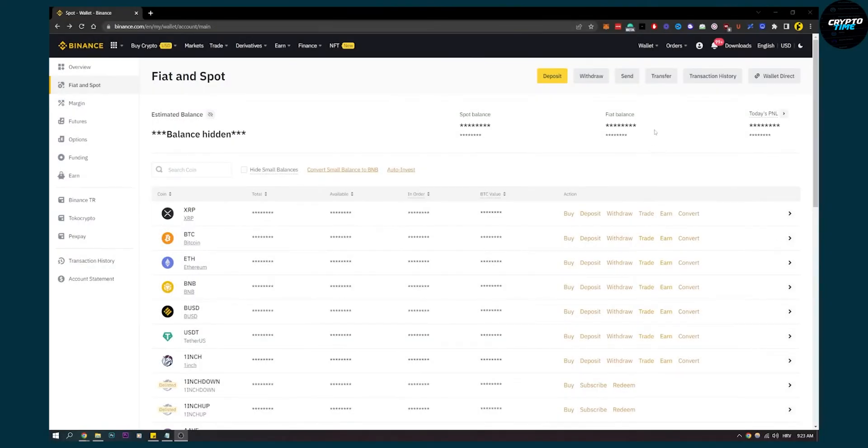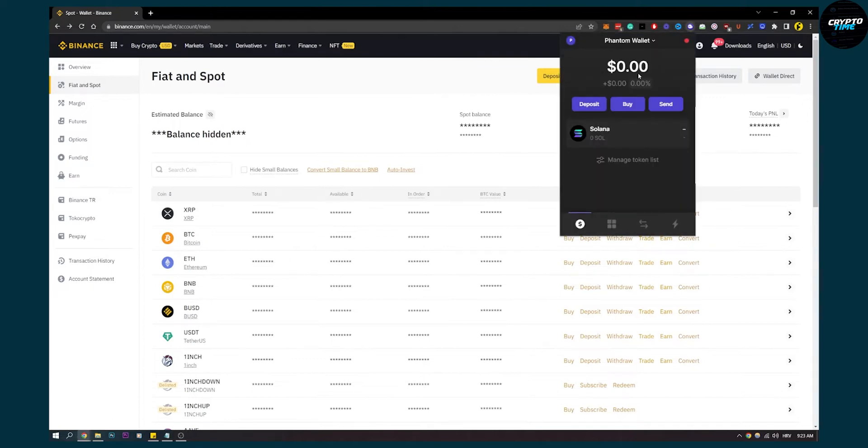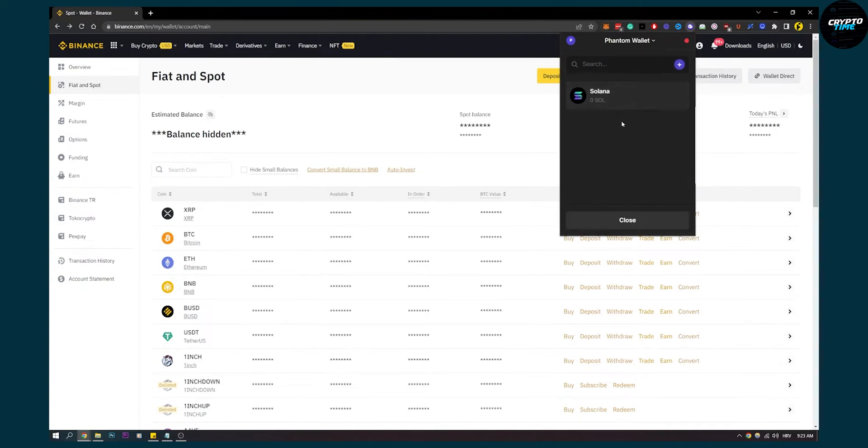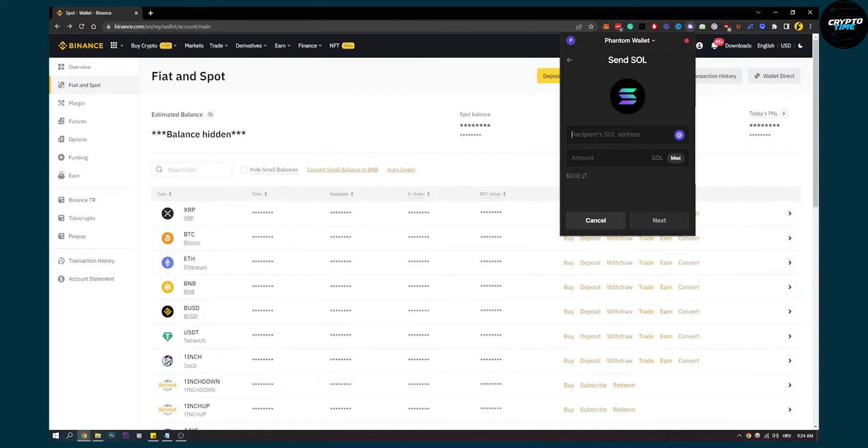The first thing is you have some Solana in your Fantom wallet and you want to send that to another exchange, which in this case is going to be Binance. So we send this, click Solana, and we'll have a recipient Solana address and the amount of Sol we want.